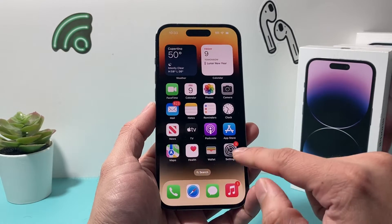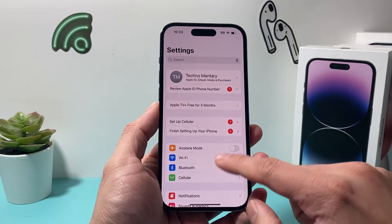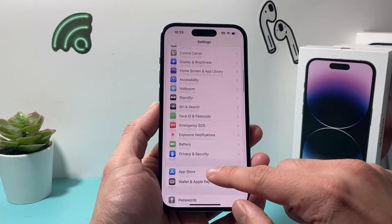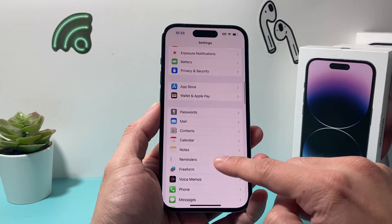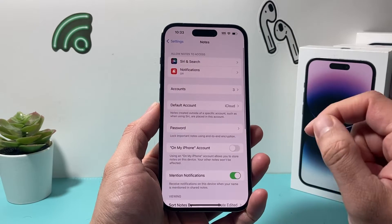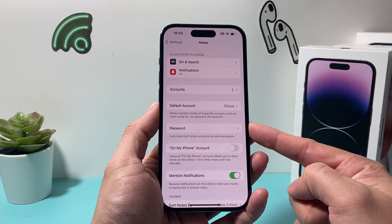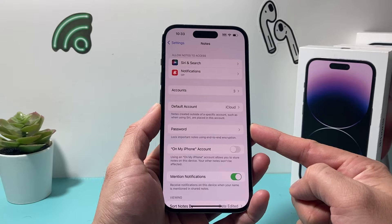So in order to reset it, what you're going to do is go into your settings on your iPhone and then scroll down until you find Notes. And under Notes, you'll see there's an option for Password.